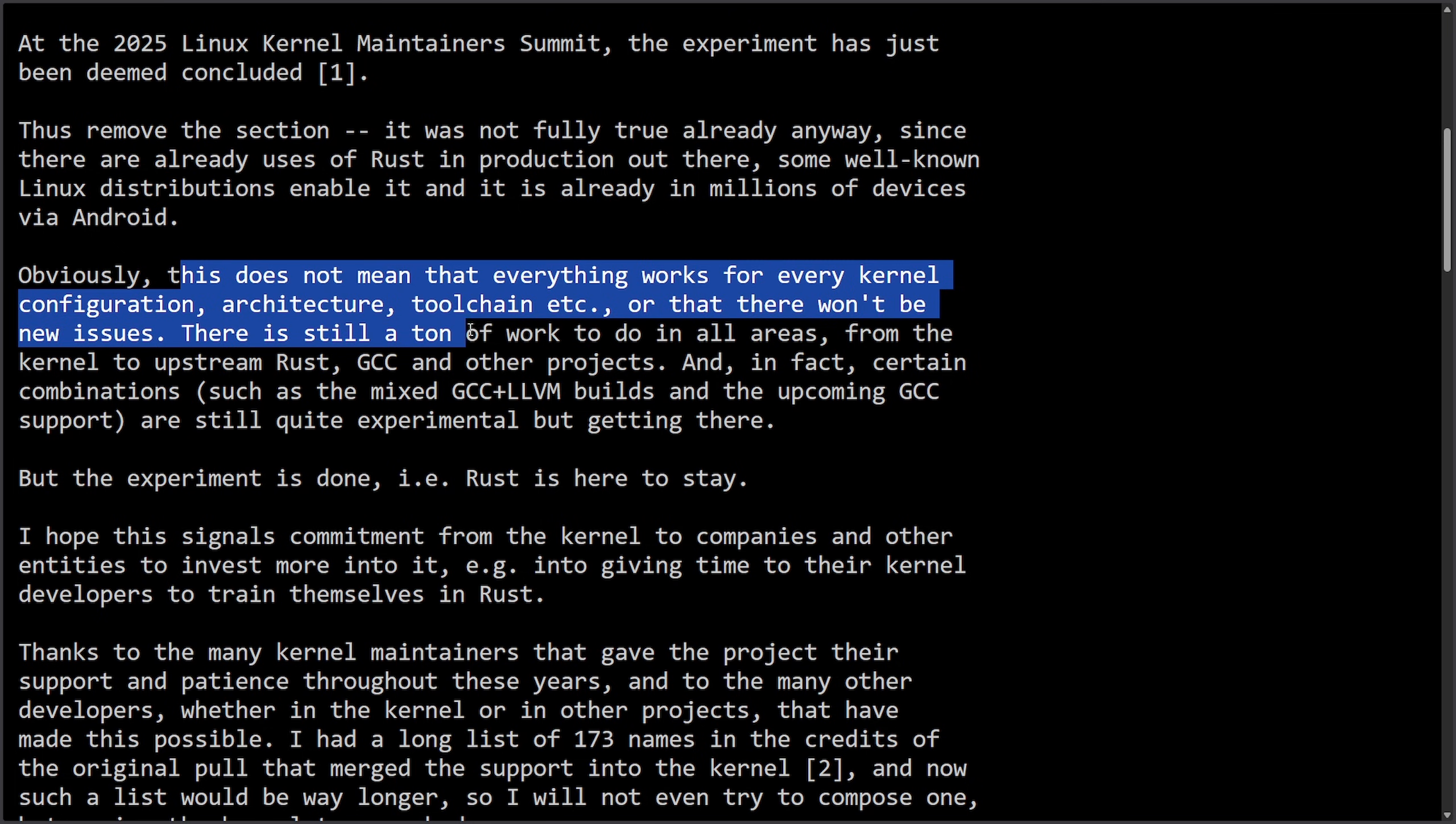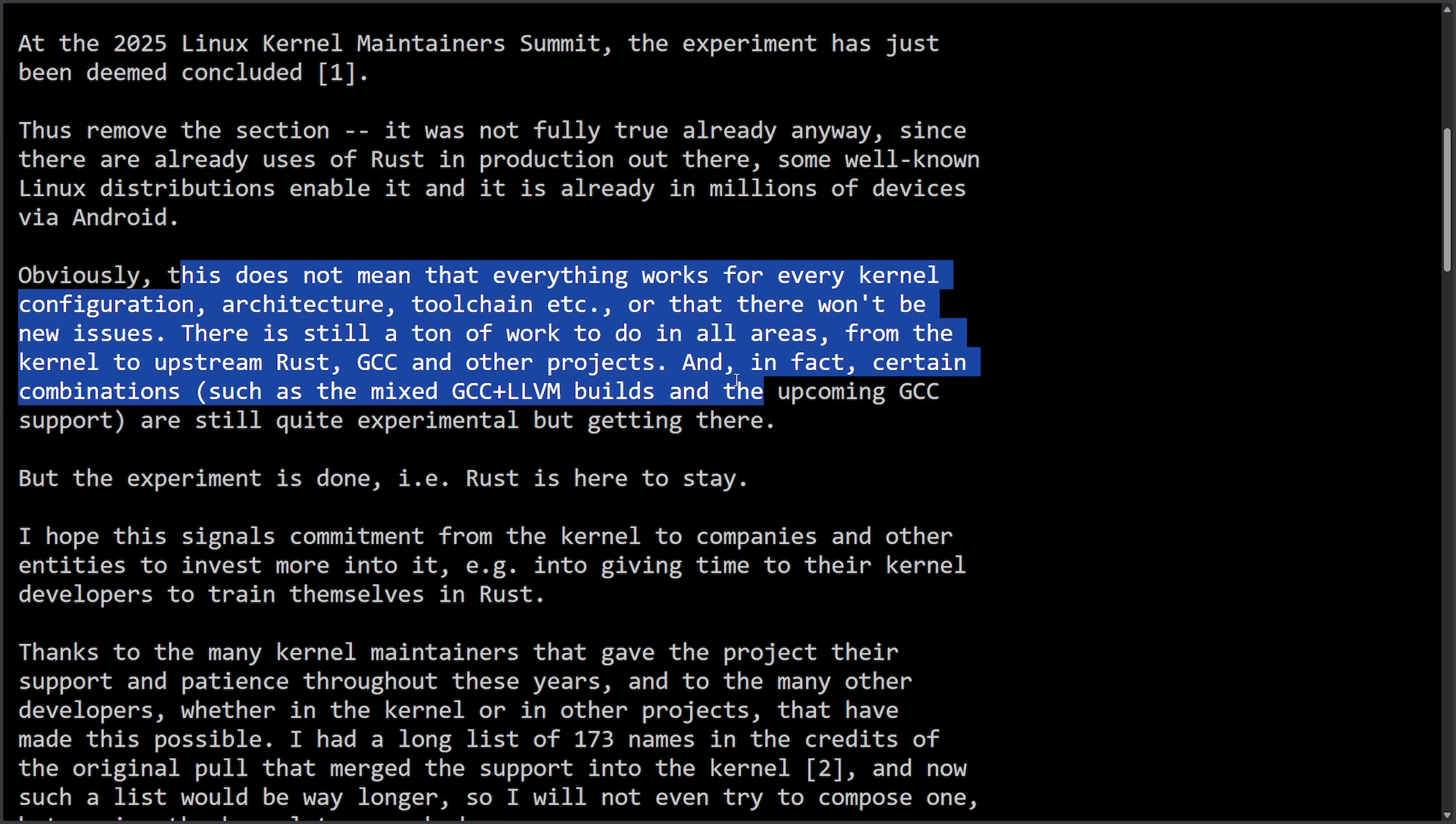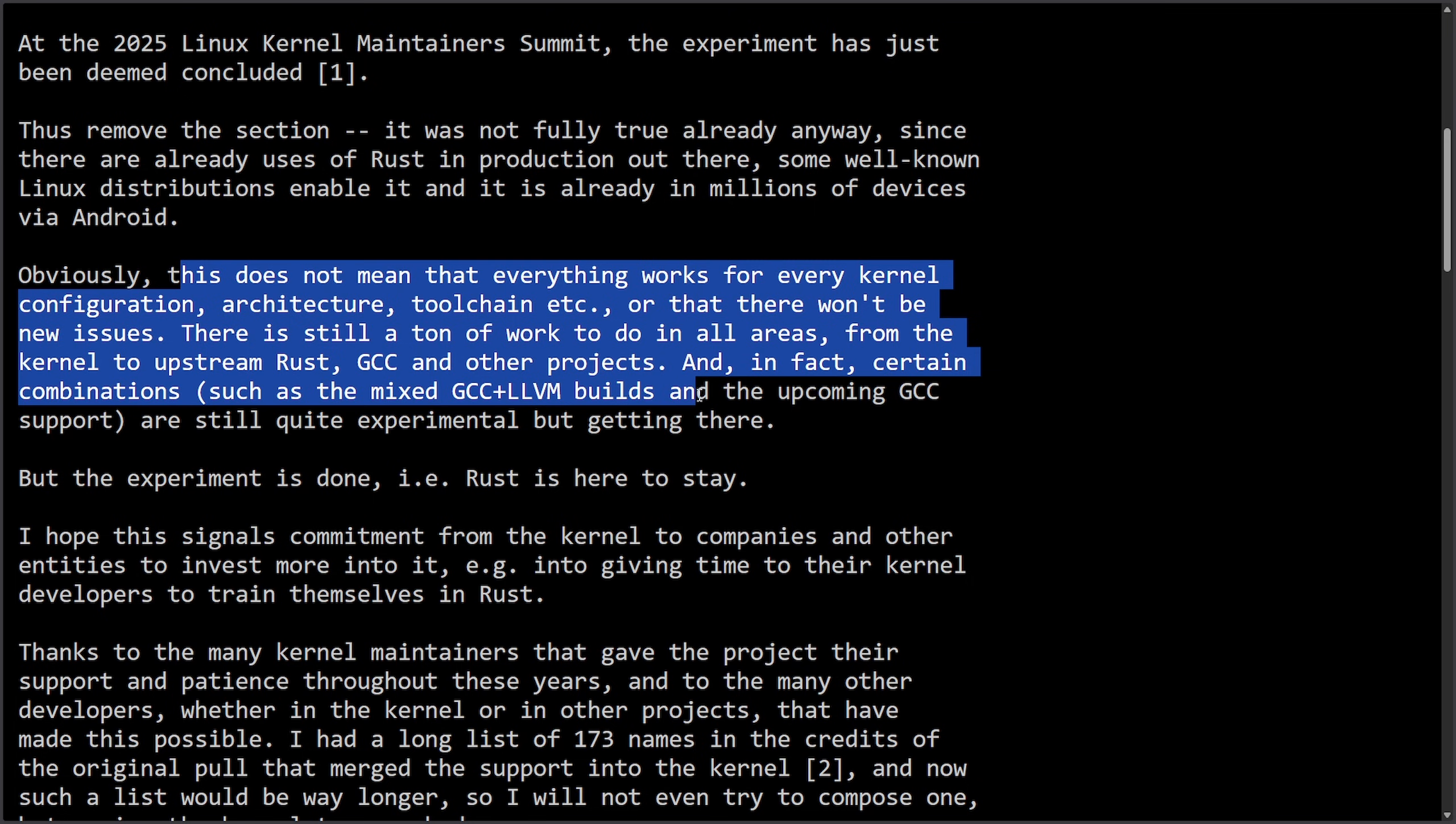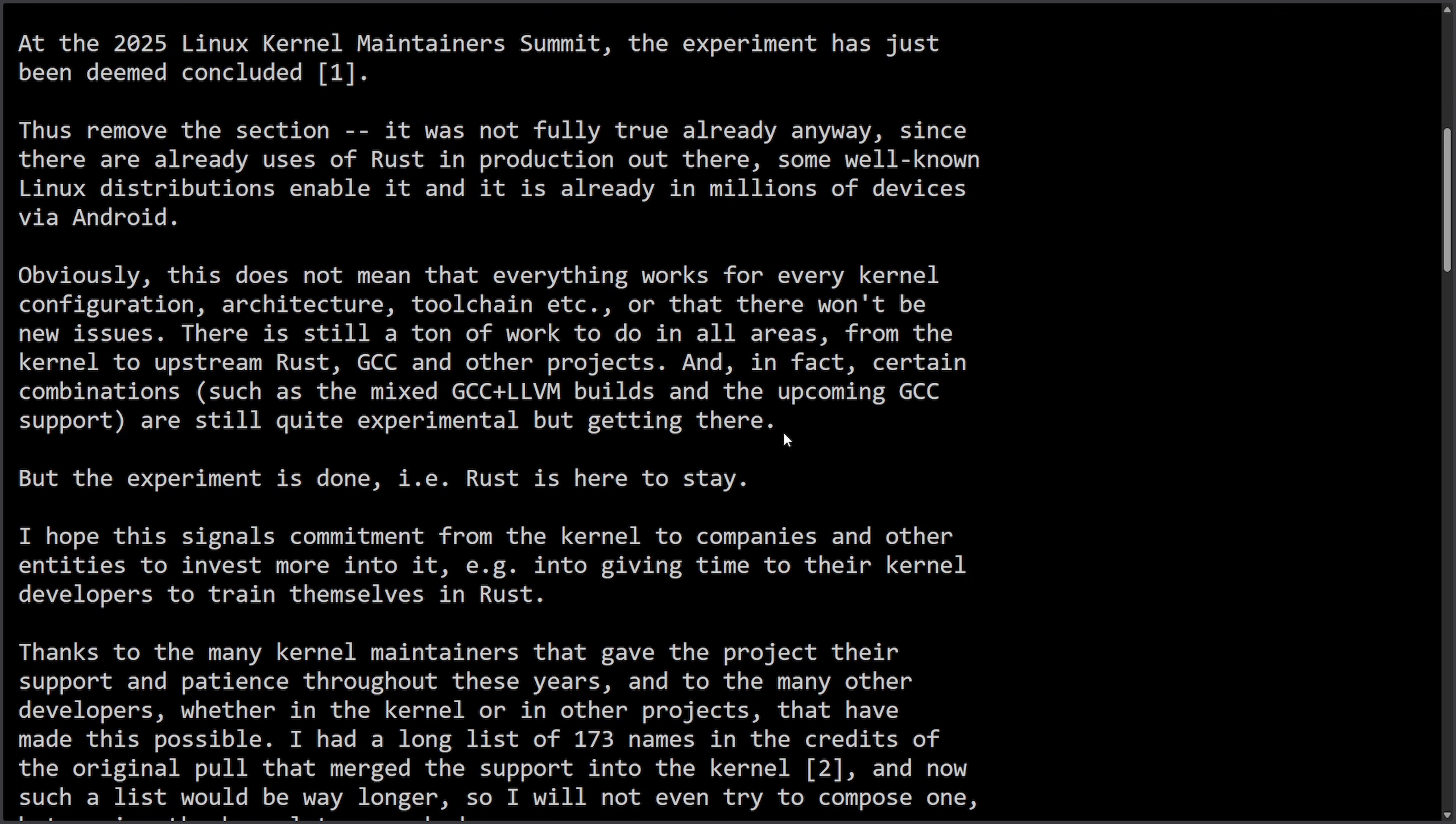There is still a ton of work to do in all areas from the kernel to the upstream Rust, GCC, and other projects. And in fact, certain combinations such as mixed GCC, LLVM builds, and upcoming GCC support are still quite experimental but getting there.